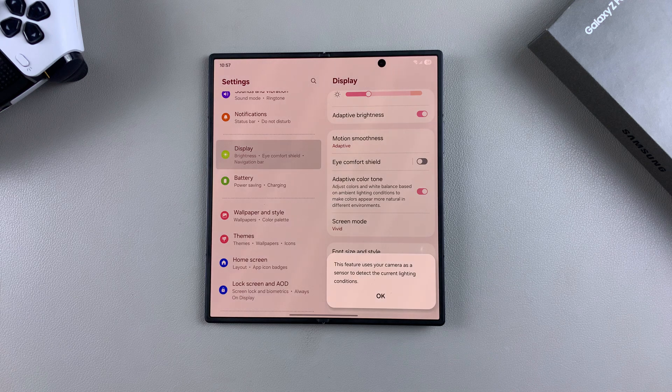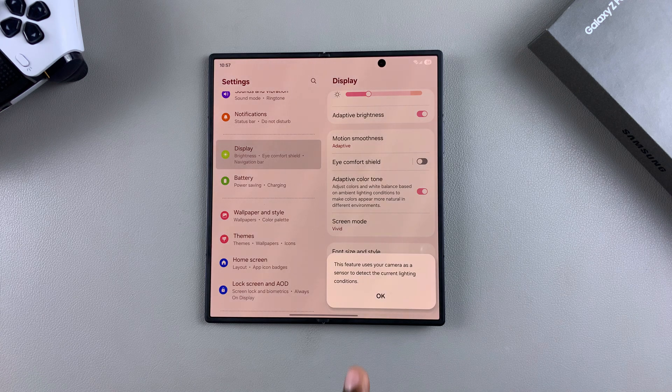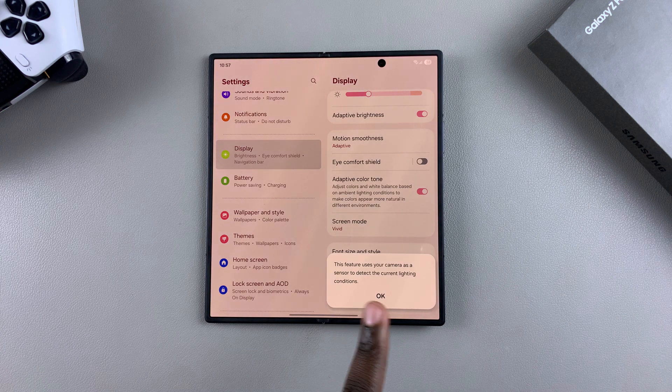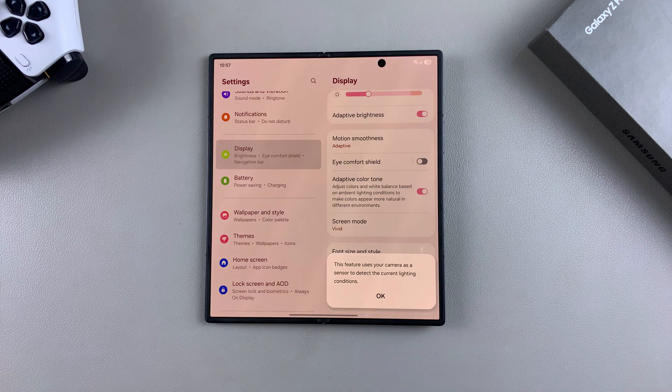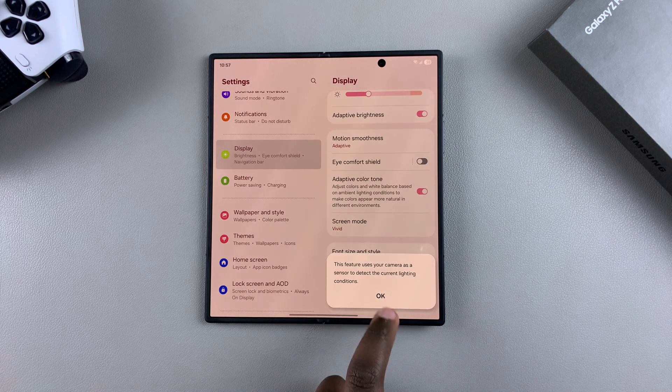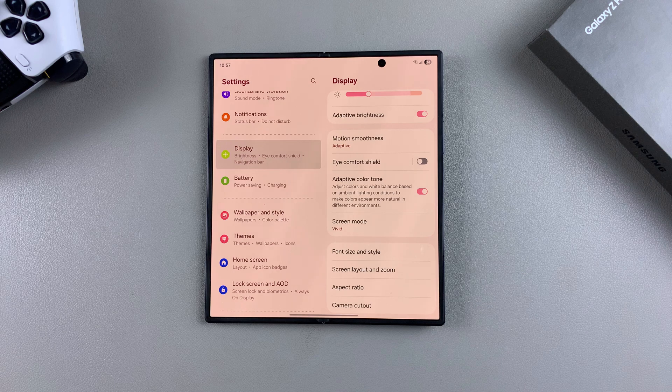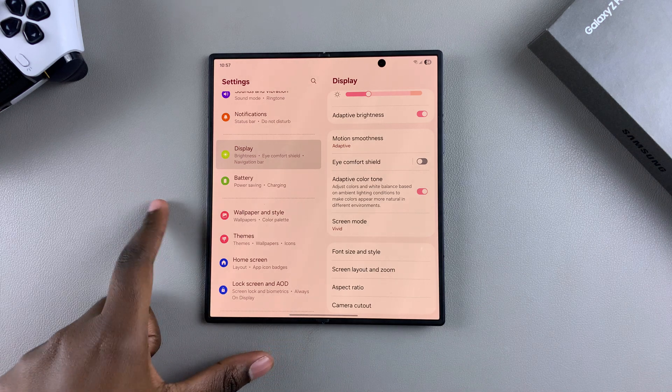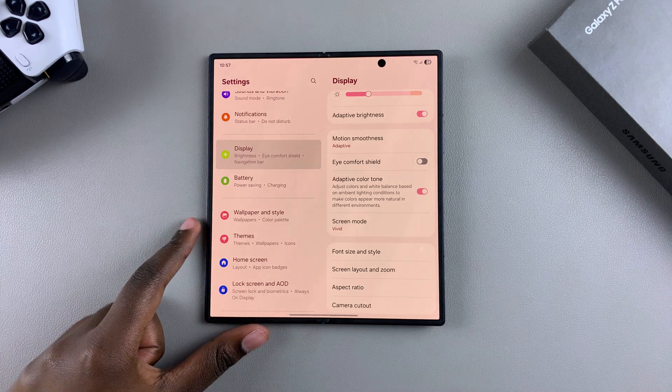Once it's been turned on, you'll need to confirm that it's okay for the feature to use your camera, so just tap on okay and now you've successfully enabled adaptive color tone.